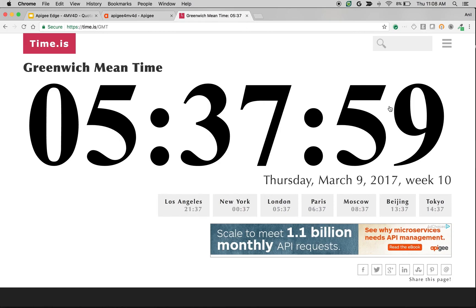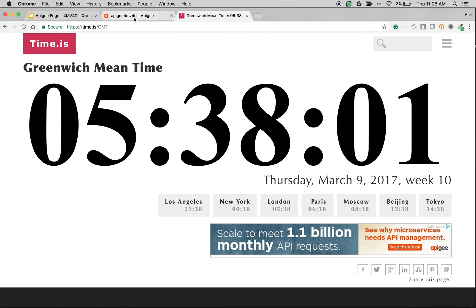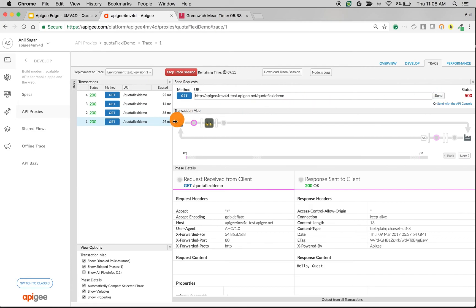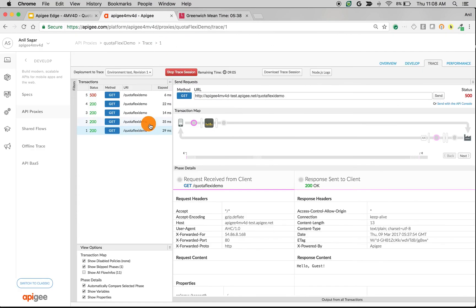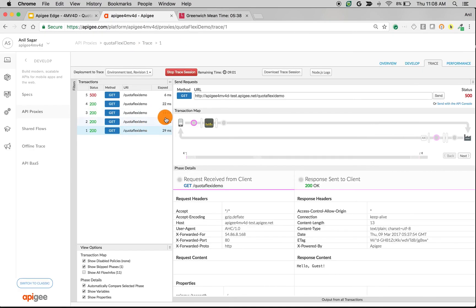As you can see the Quota now is getting reset. Now ideally if it is default it should allow 4 more. Since it is Flexi, it should allow only 1 more and it will give you 500. There you go. So since it will reset after some 40th second because the first request was made around 40th second. So that's how the Flexi type works in Apigee Edge.